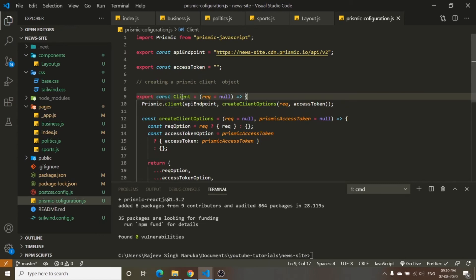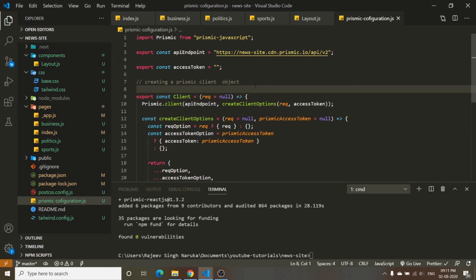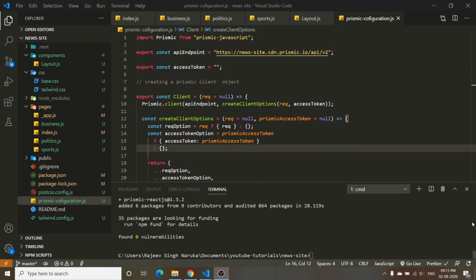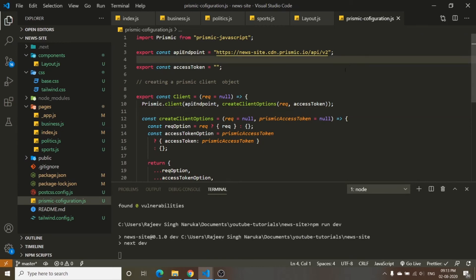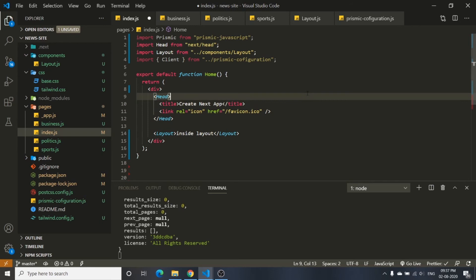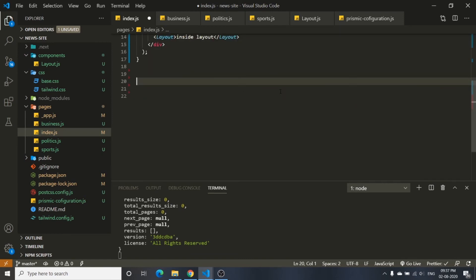Start the dev server with 'npm run dev'. We have now connected the Prismic backend to our frontend. To verify the connection is working, we'll use a Next.js function called 'getServerSideProps'. This is a special function because it is called every time a request is made to the server — that is, every time the page reloads.